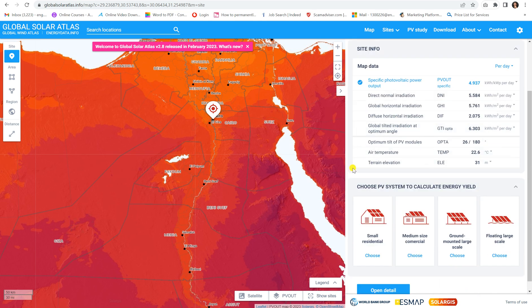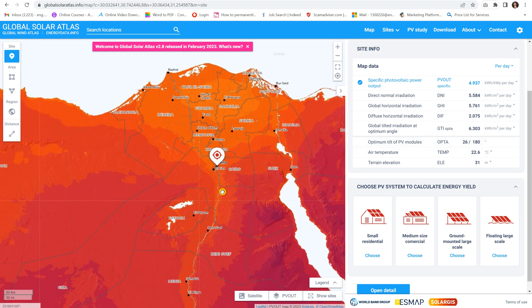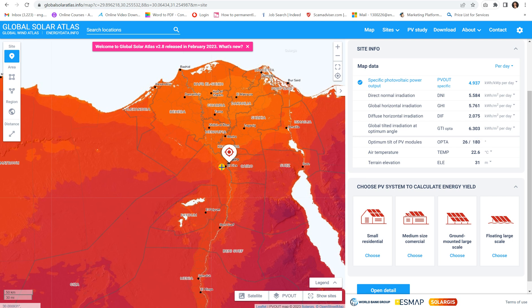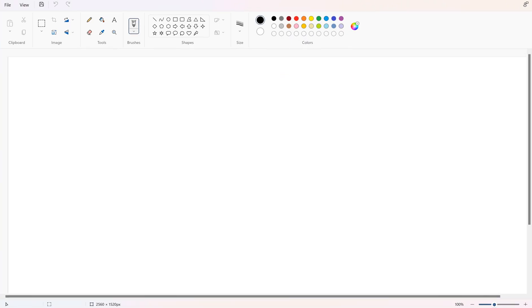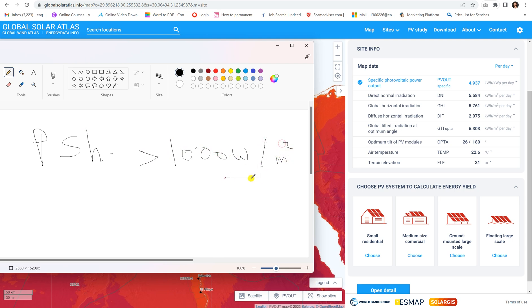The Global Tilted Irradiation at optimum angle represents kilowatt-hour per meter squared. The GHI and GTI are used to get the peak sun hours. Peak sun hours means the number of hours in a day during which we have irradiation of 1000 watts per meter squared or higher. This 1000 W/m² corresponds to the STC condition of irradiation.